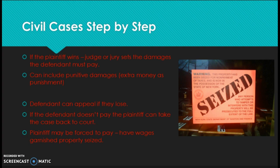If the defendant loses, they can always appeal. If they don't pay what they've been ordered to pay, the plaintiff can take it back to court. The court may then force them to pay through wage garnishment — contacting their employer and taking the money out before they receive their paycheck — or the defendant's property could be seized and sold at auction to pay what they owe. Those are the basic steps of a civil case.